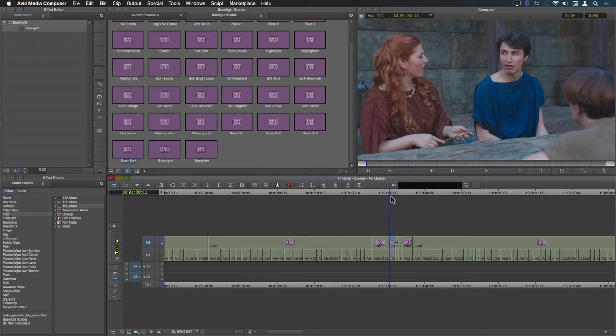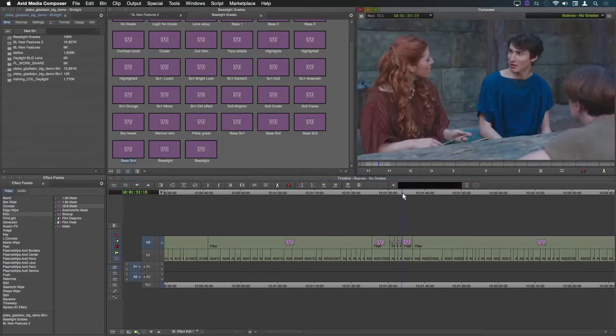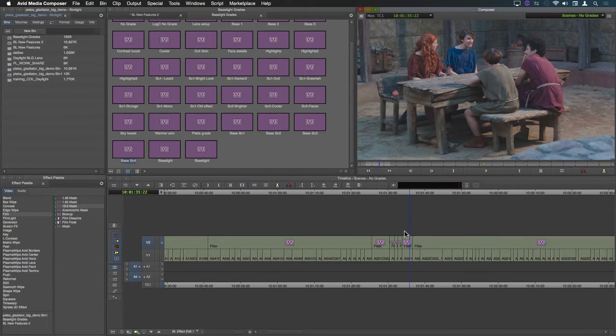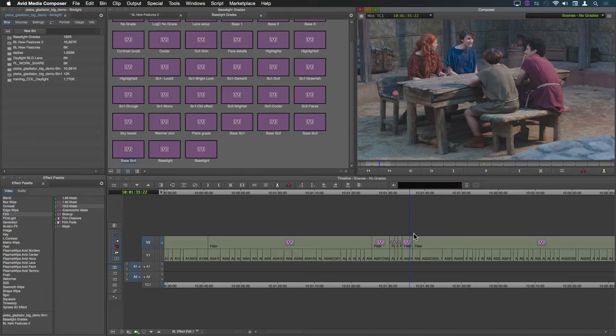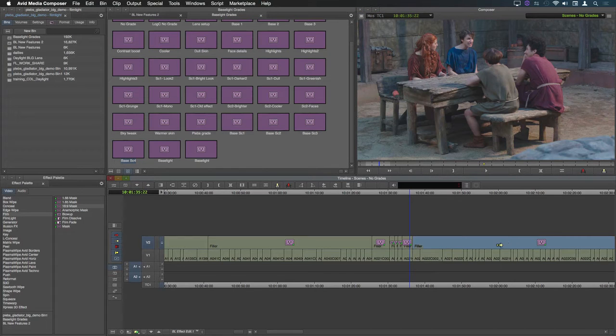You can see that I now have separate grade effects on each of these clips whereas the rest of the scene is still spanned by a single grade.